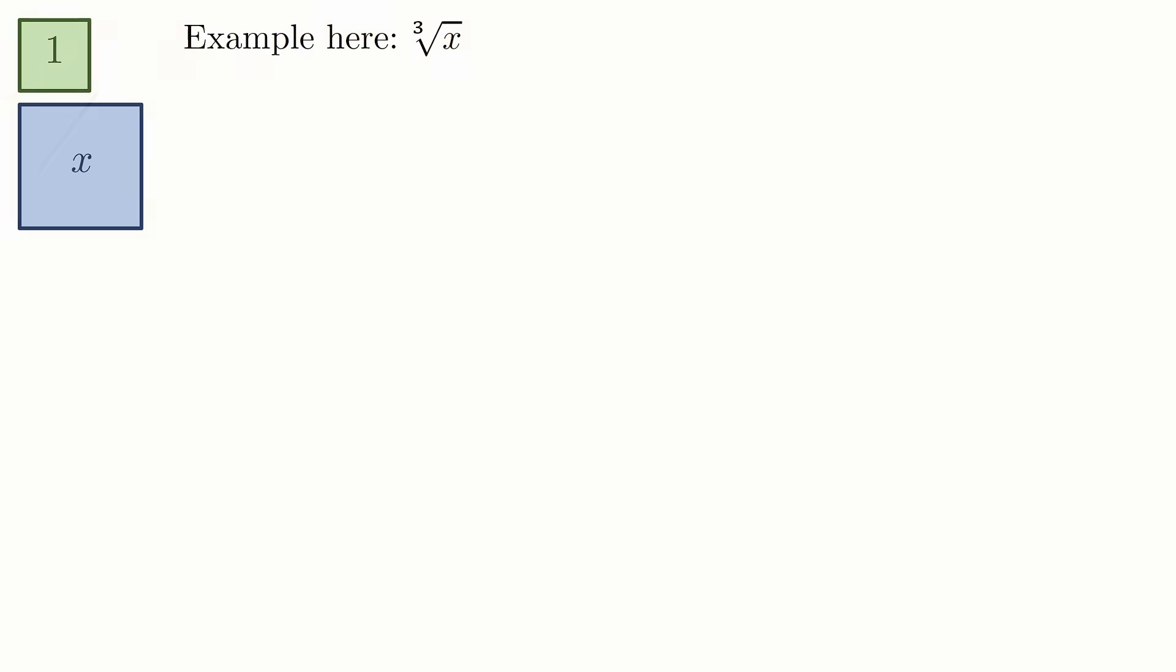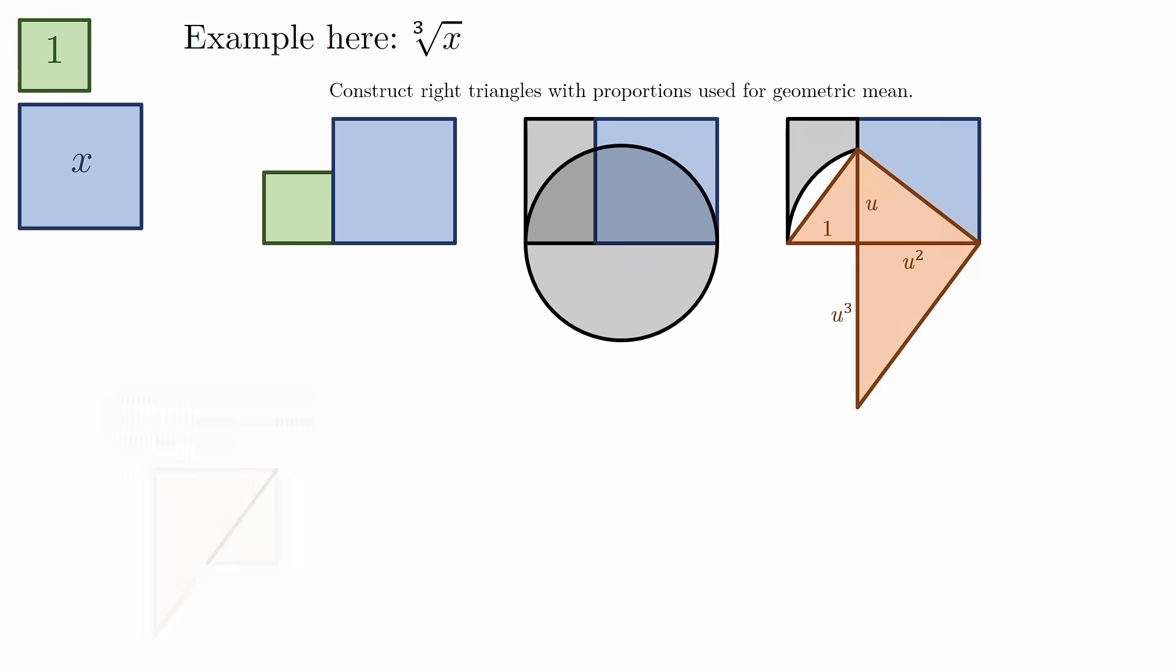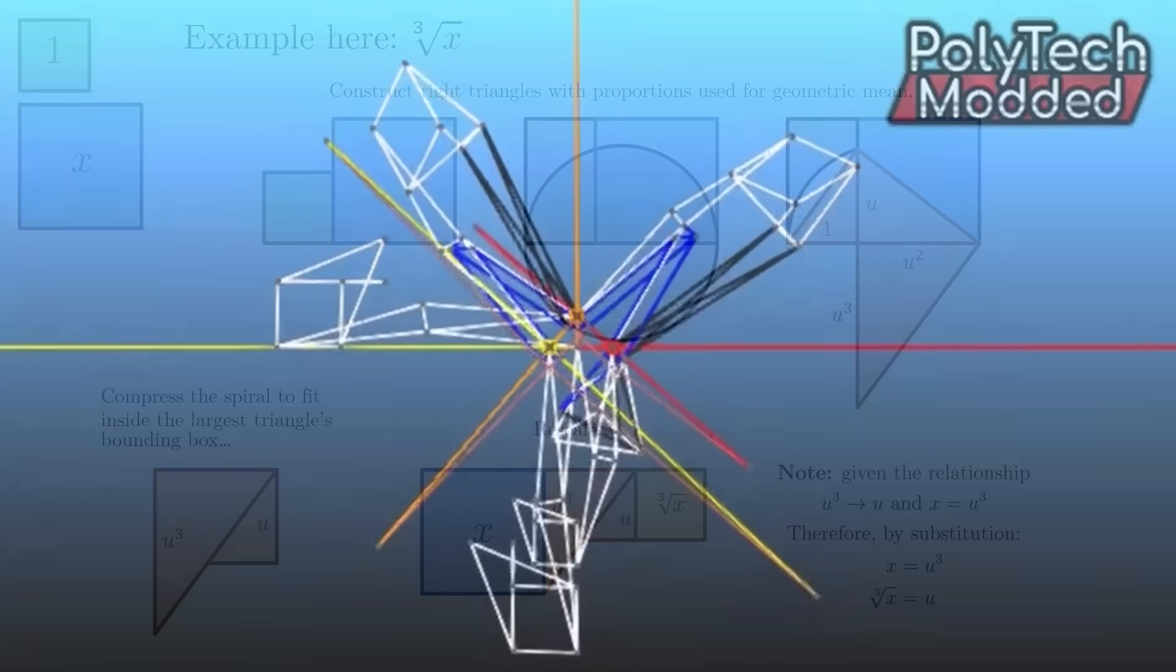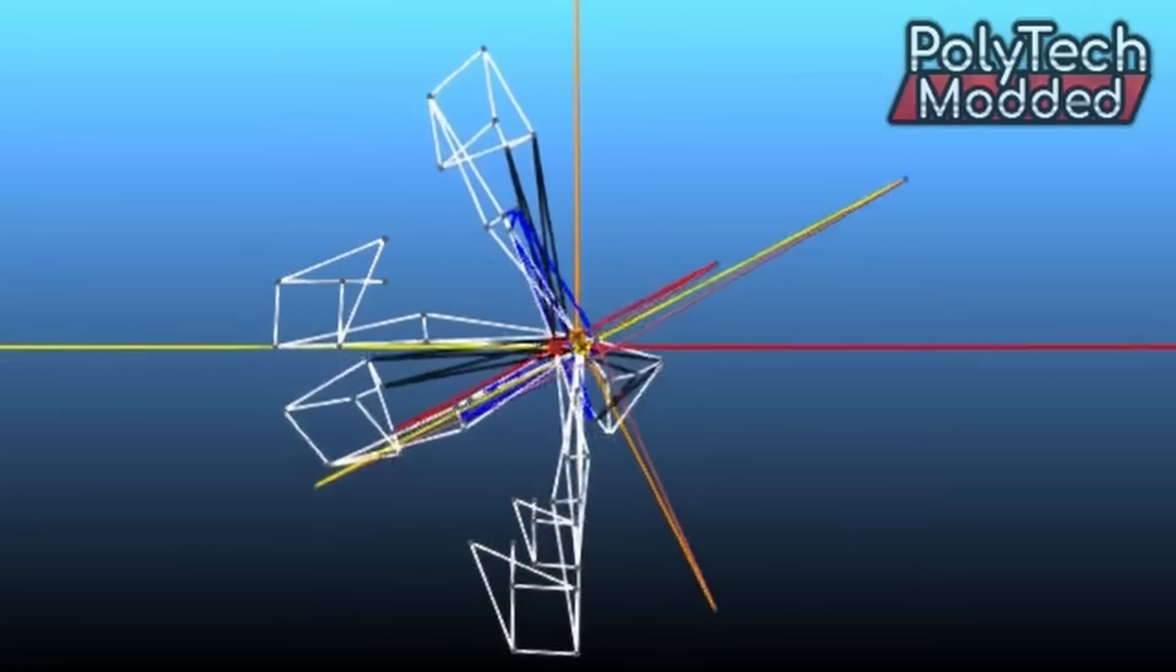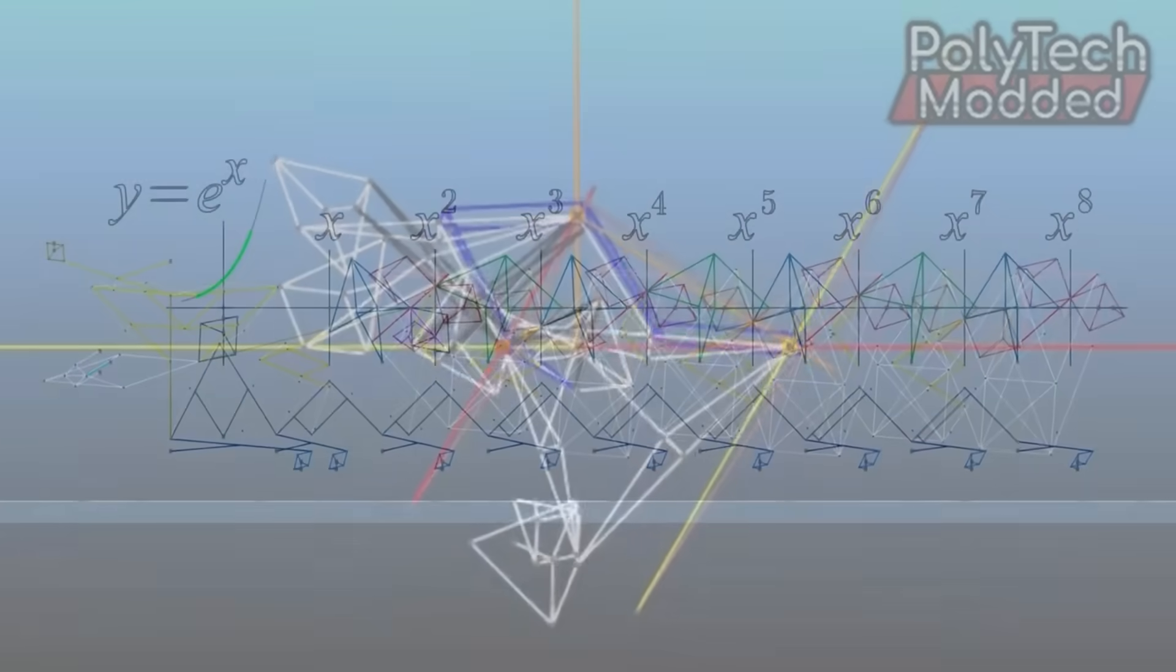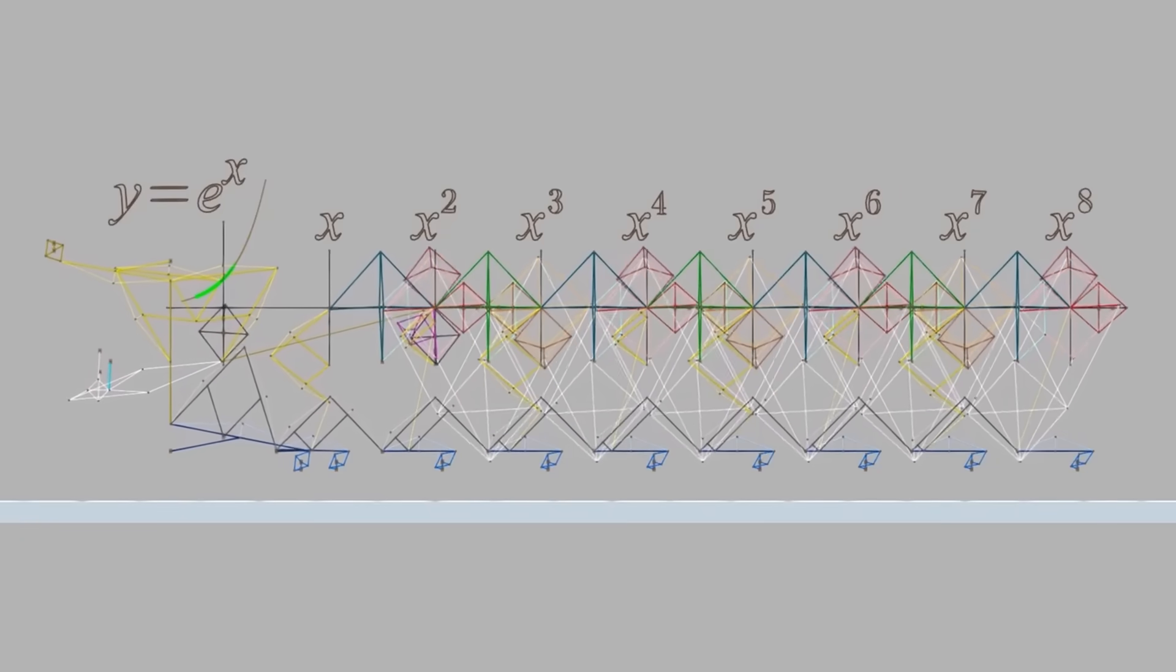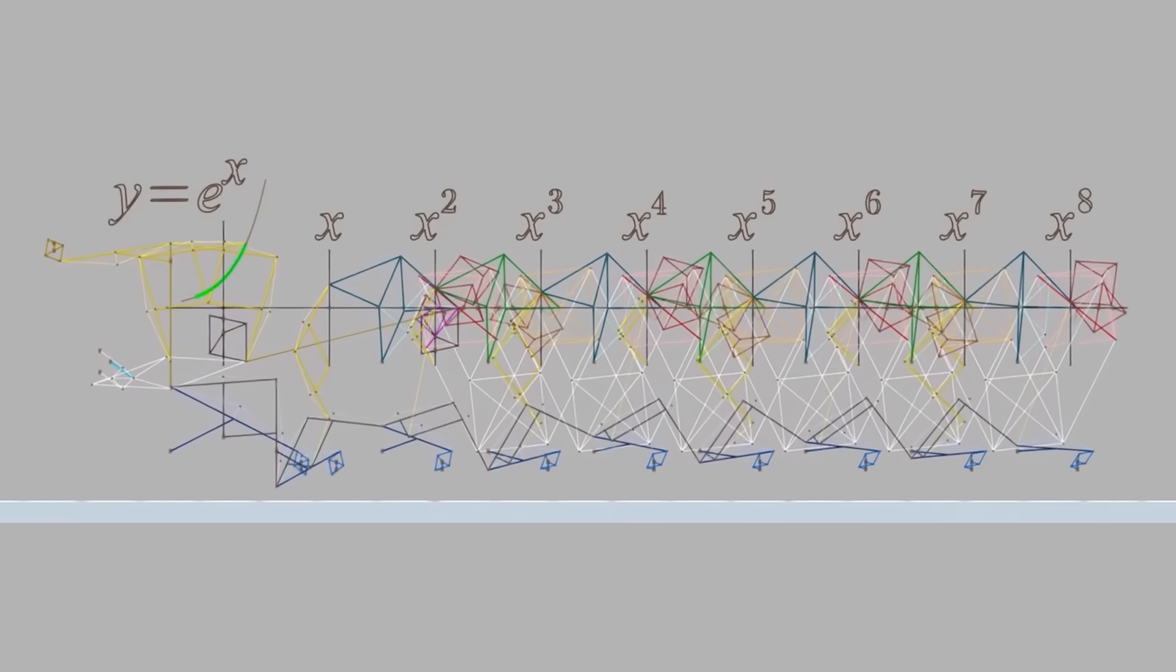And if we take the inverse, we can get any nth root. And of course, we have a mechanical linkage which already does this. Here's one that was made by Chakot, and here's one that I made to approximate Taylor series.